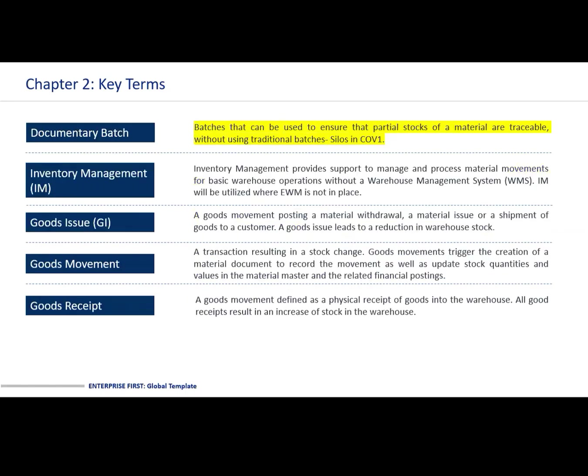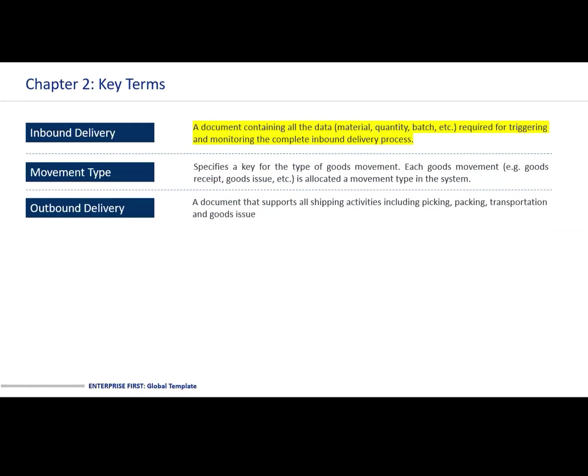Documentary batch: batches that could be used to ensure that partial stocks of a material are traceable without using traditional batches. In the case of manufacturing sites, this would be material stored in silos. Inbound delivery is a document containing all the data — material, quantity, and batch — required for triggering and monitoring the complete inbound delivery process.